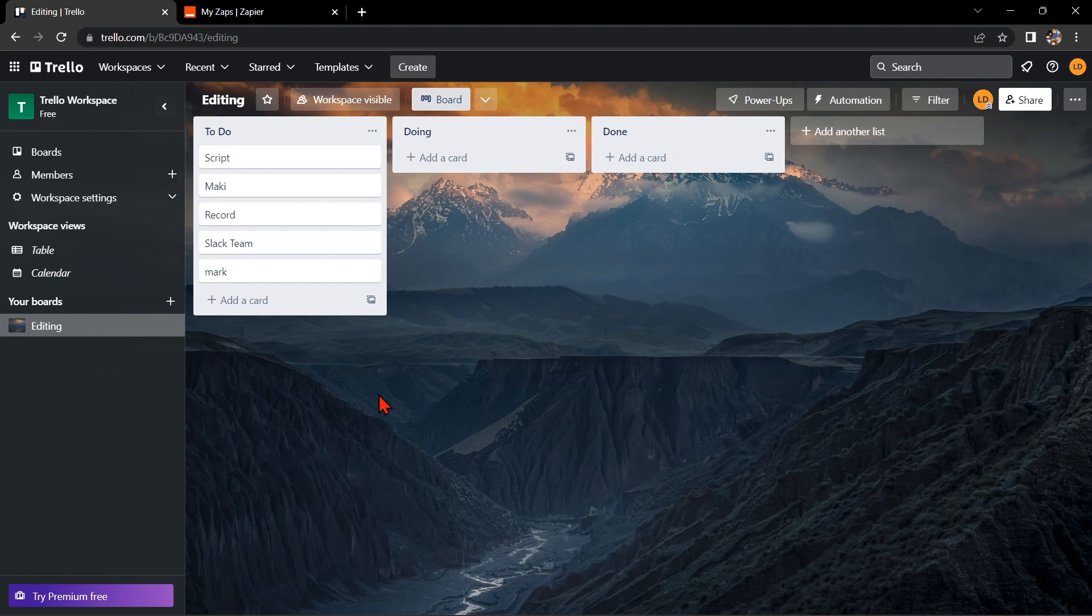Hello guys, welcome back to our channel. In this video, I am going to show you how to integrate Trello with Outlook Calendar.